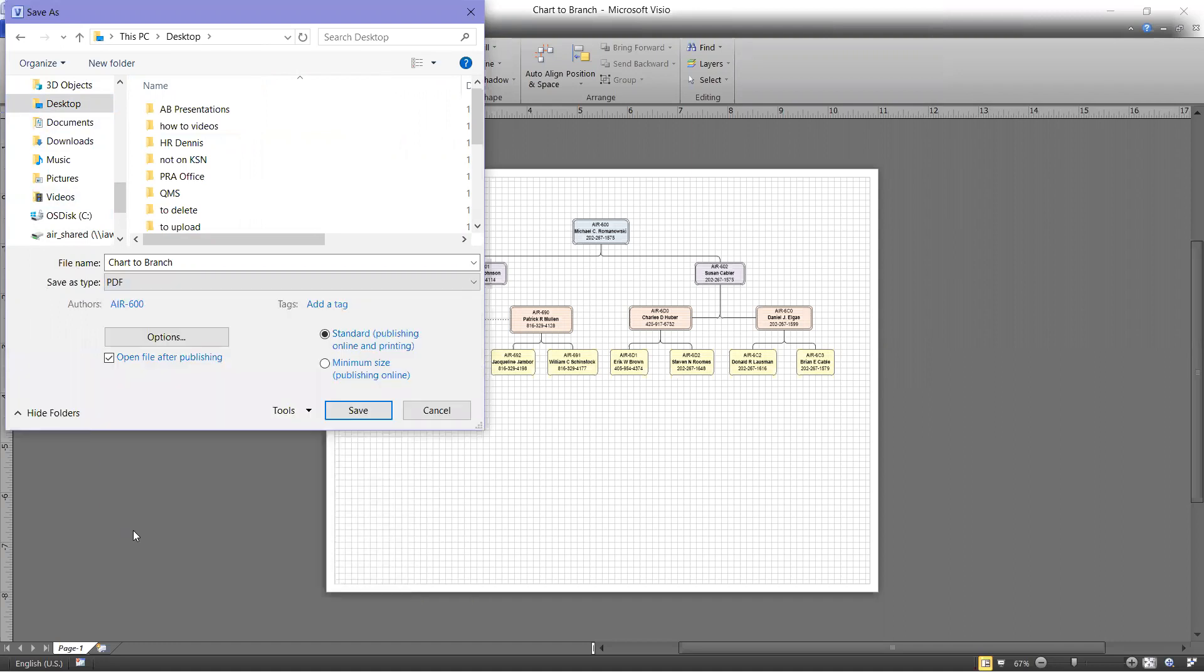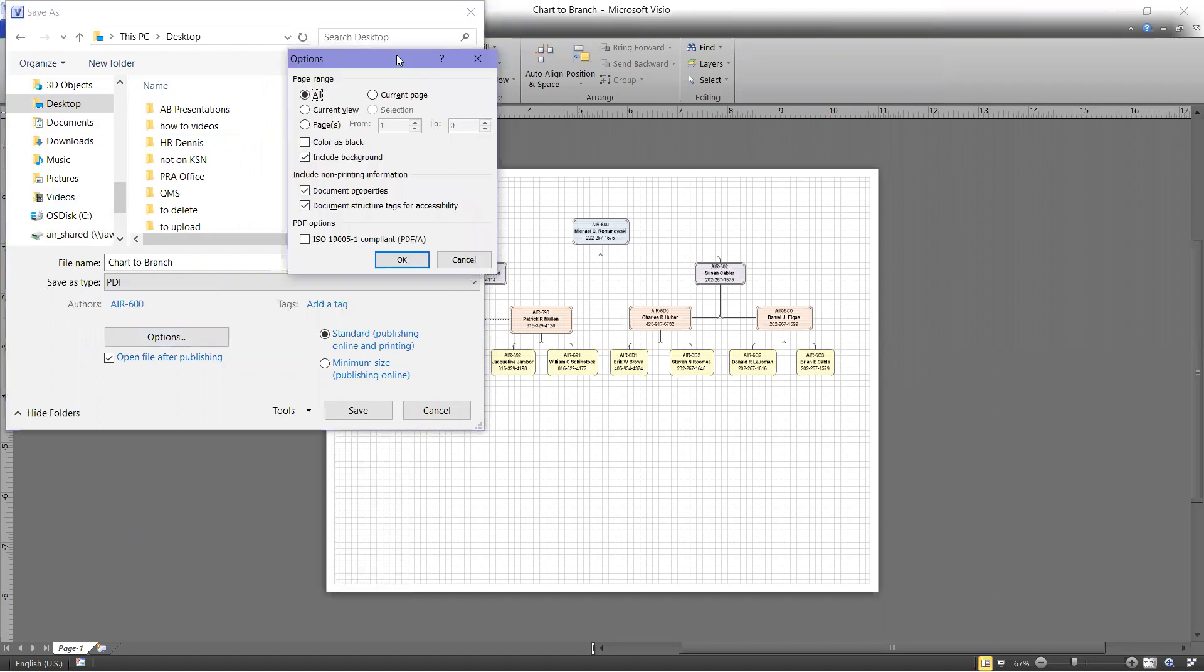and we want to make sure some of our options are correct. So we want to include the document properties and include the document structure tags for accessibility. So make sure those two items are checked.